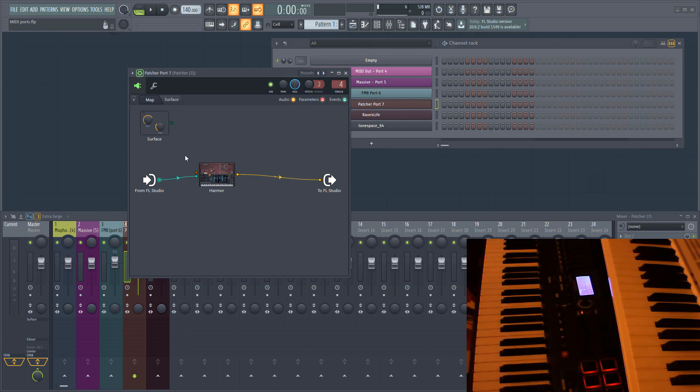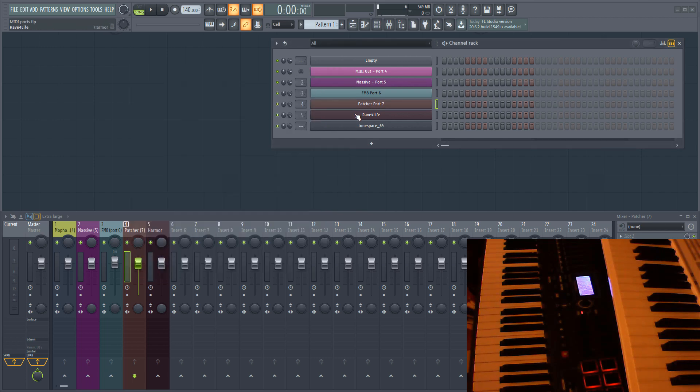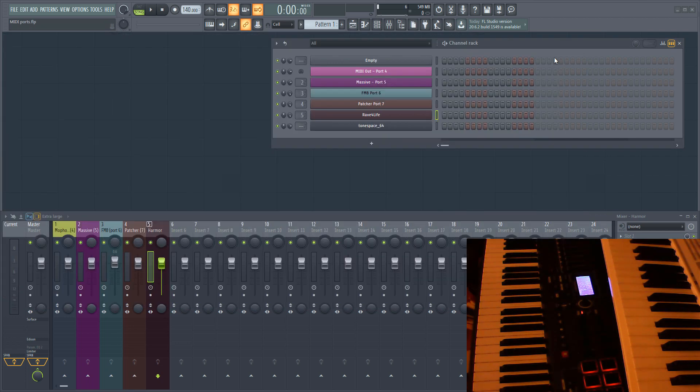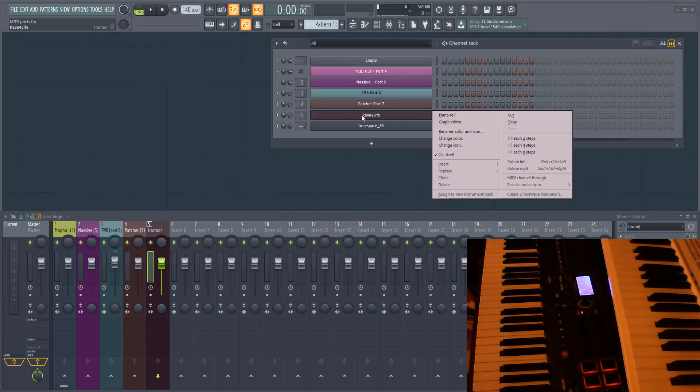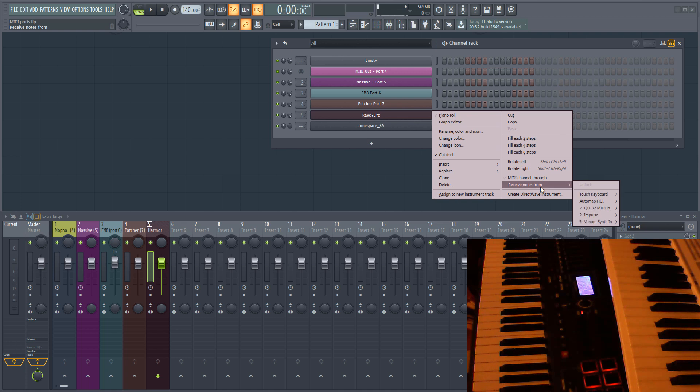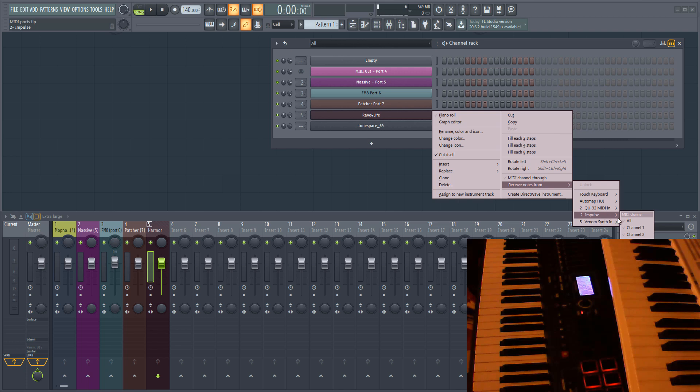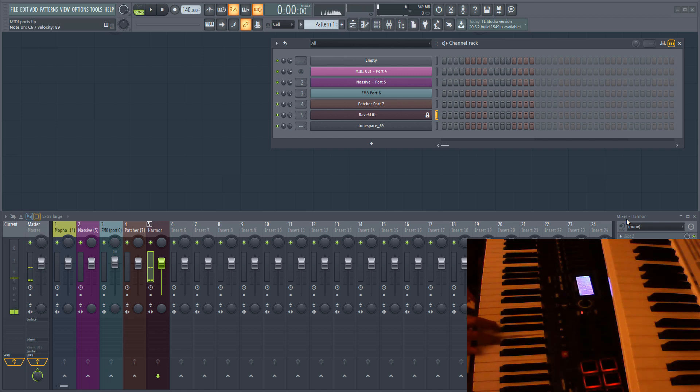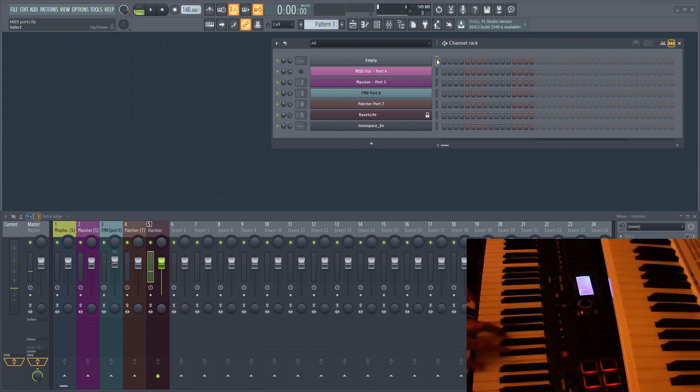The other method you can use, and this works for all plugins, is to right click on the plugin and select receive notes from. Then select your MIDI controller from the menu. If you haven't already selected a port for the controller, one will automatically be set. A little lock icon indicates that the plugin is locked to a specific MIDI device. This method also prevents MIDI from being sent to the currently selected channel in the rack.